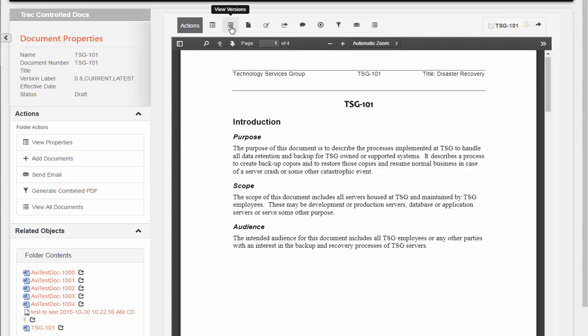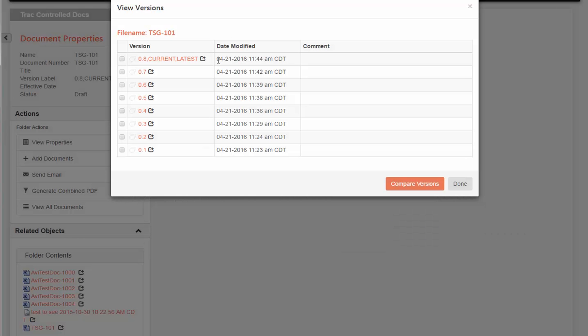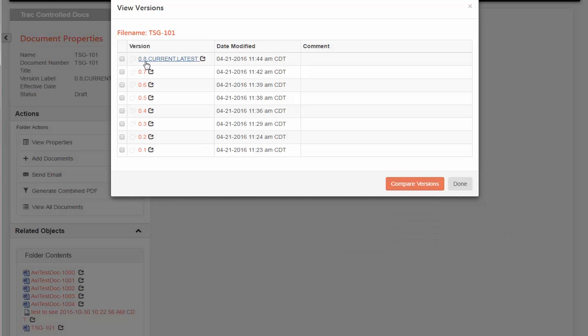I can always choose the view versions action to view all the previous versions of the document, whether they were checked in offline or online from the OneDrive cloud.